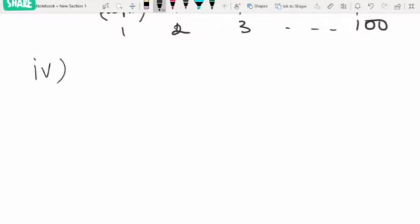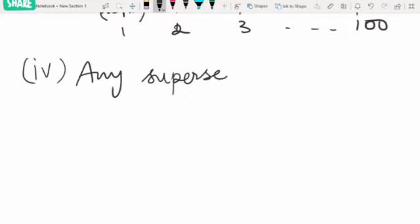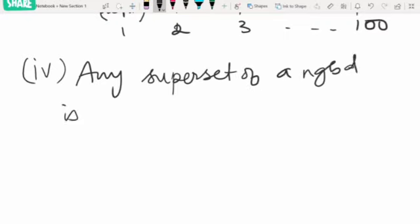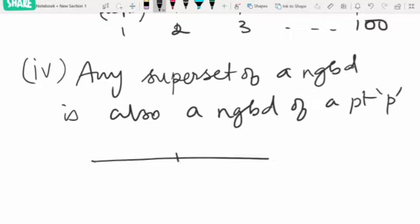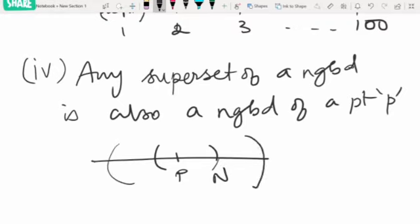The fourth result says: any superset of a neighborhood is also a neighborhood of the point. So if for a point P, N is a neighborhood, then any superset which contains N is also a neighborhood of P.